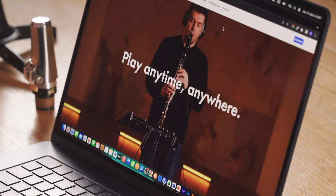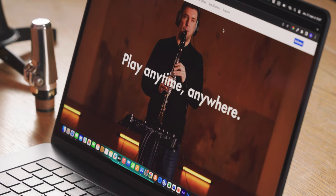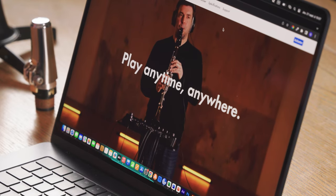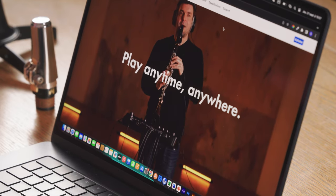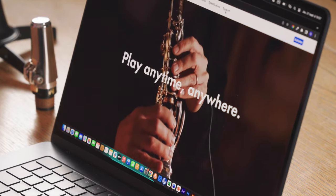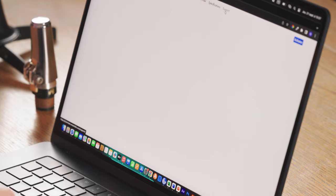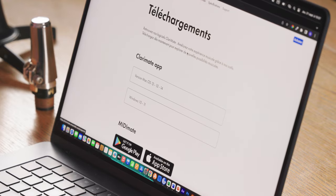You can download the app by going on the ClaryMate website, clicking on the support tab, and then clicking on the link to download the app.